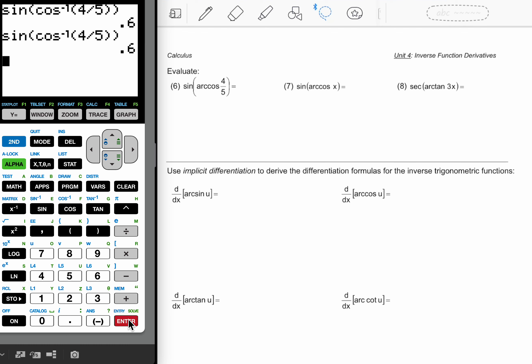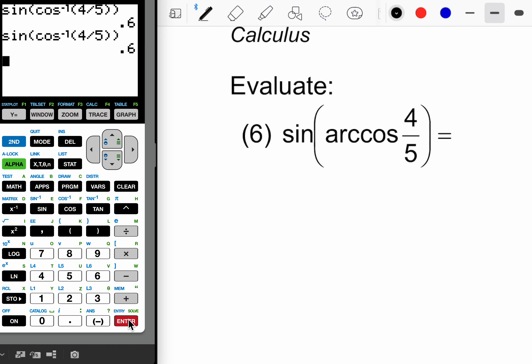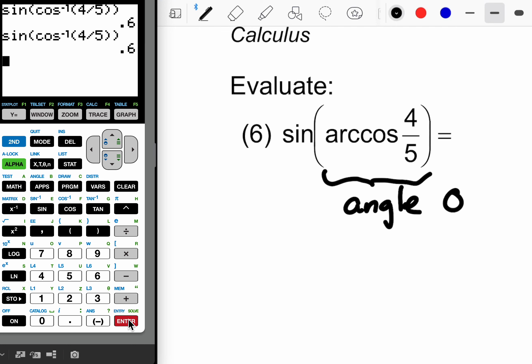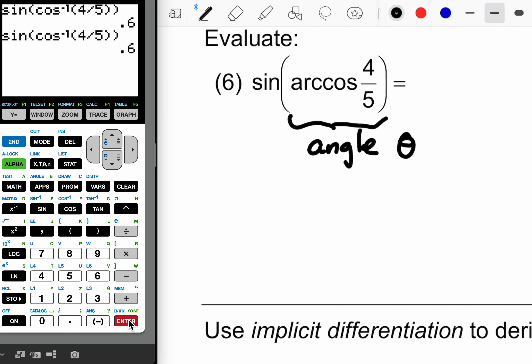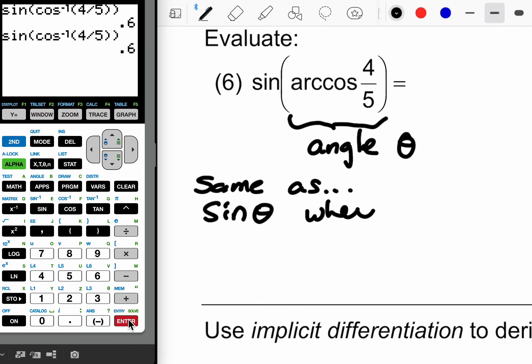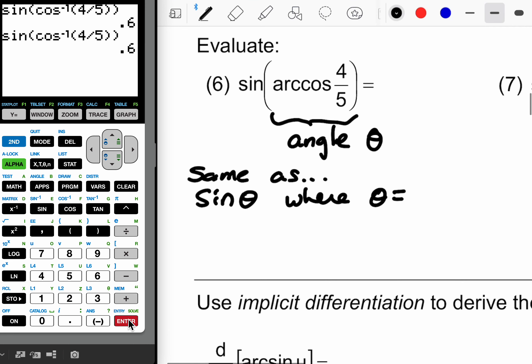You're undoing what you would be doing initially. What is easy to lose sight of is that this arc cosine is some angle — some angle theta. So what we're really finding is the sine of theta, where theta is the arc cosine of four-fifths. This is the same as the sine of theta where theta equals the arc cosine of four over five.